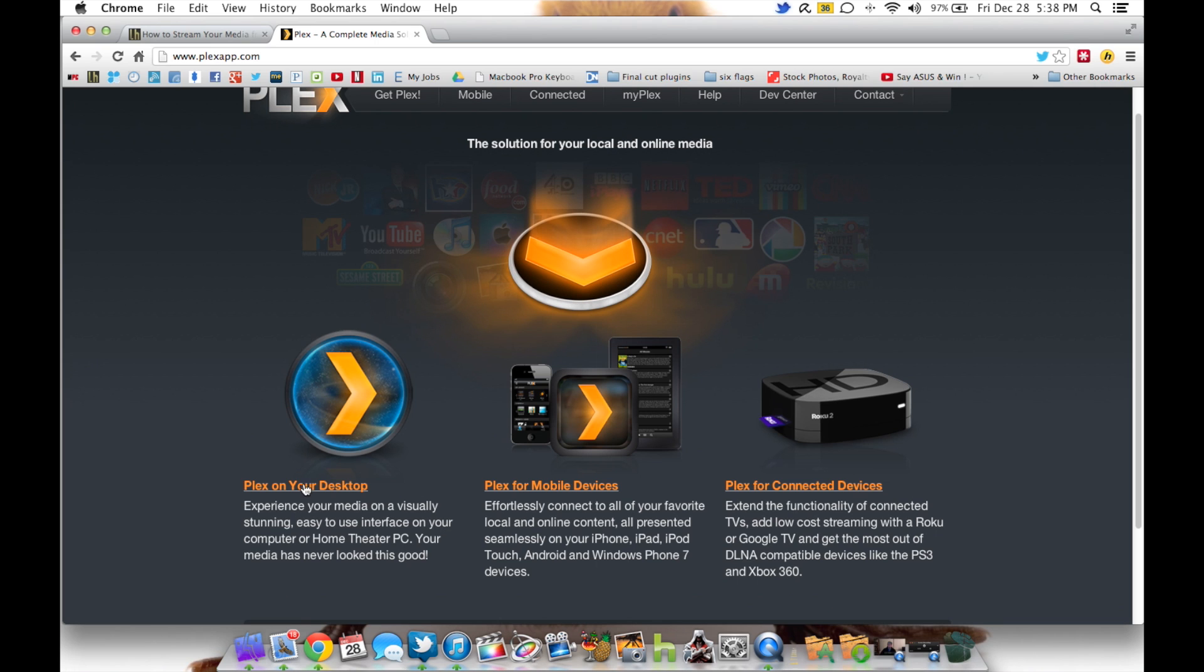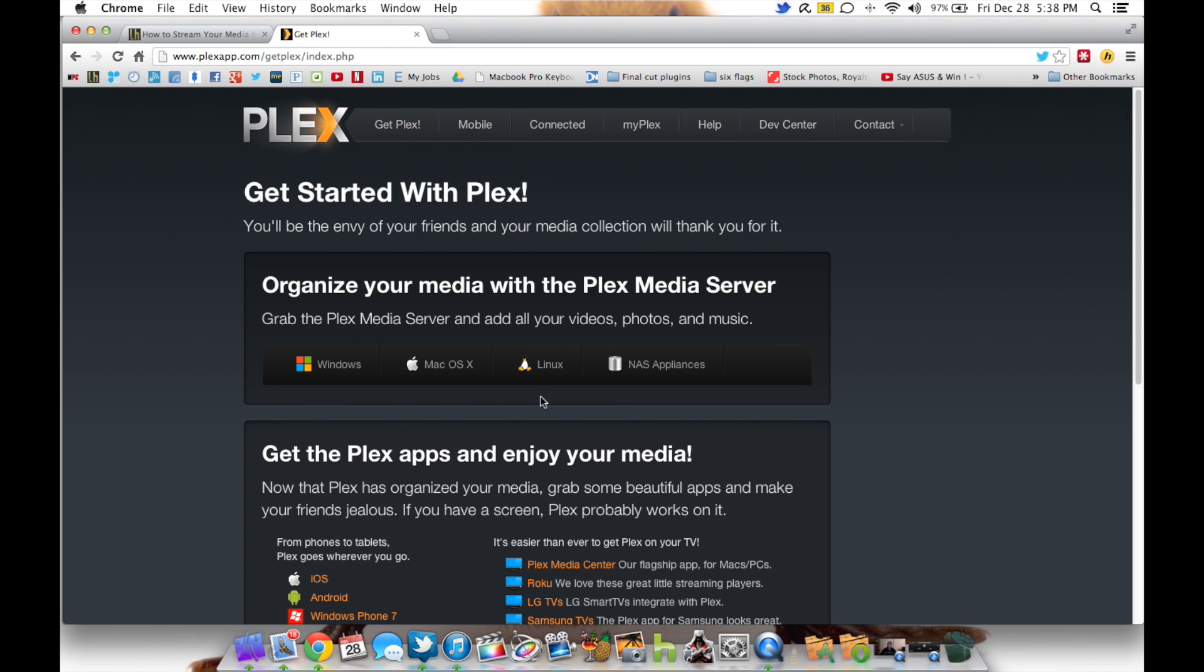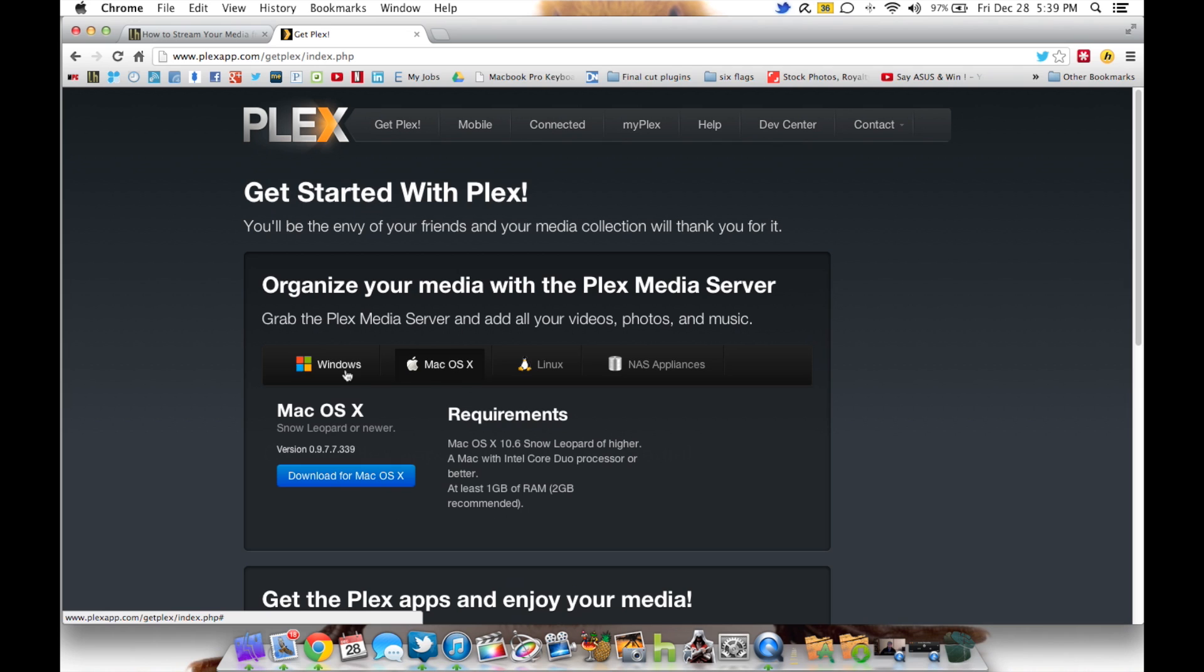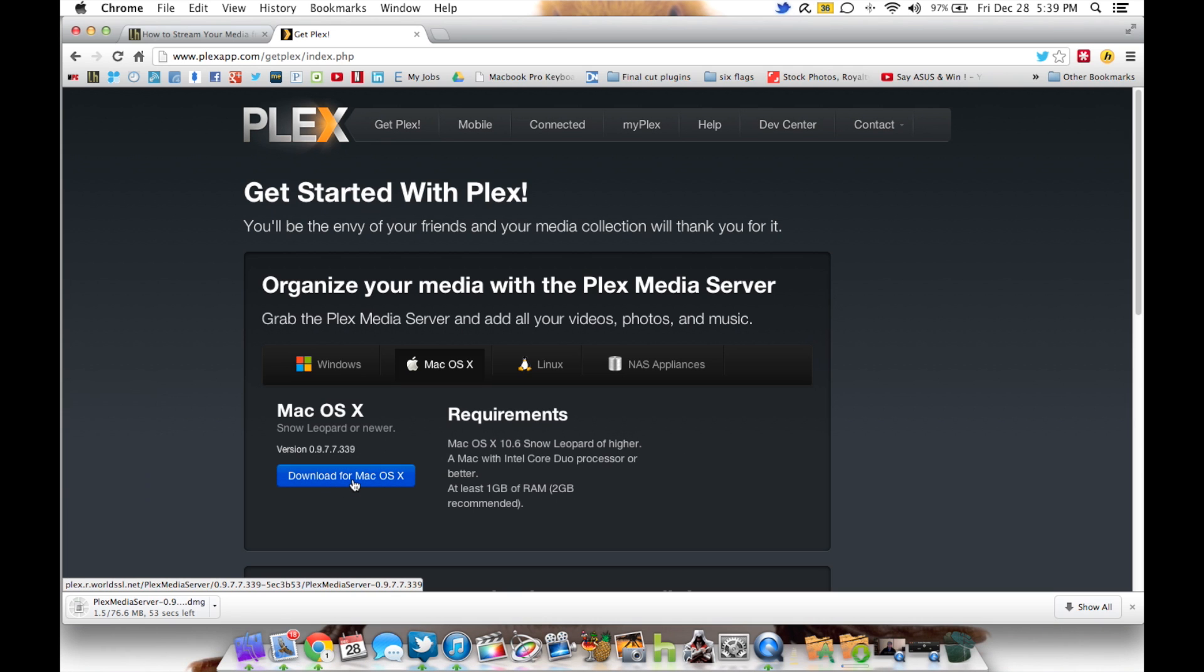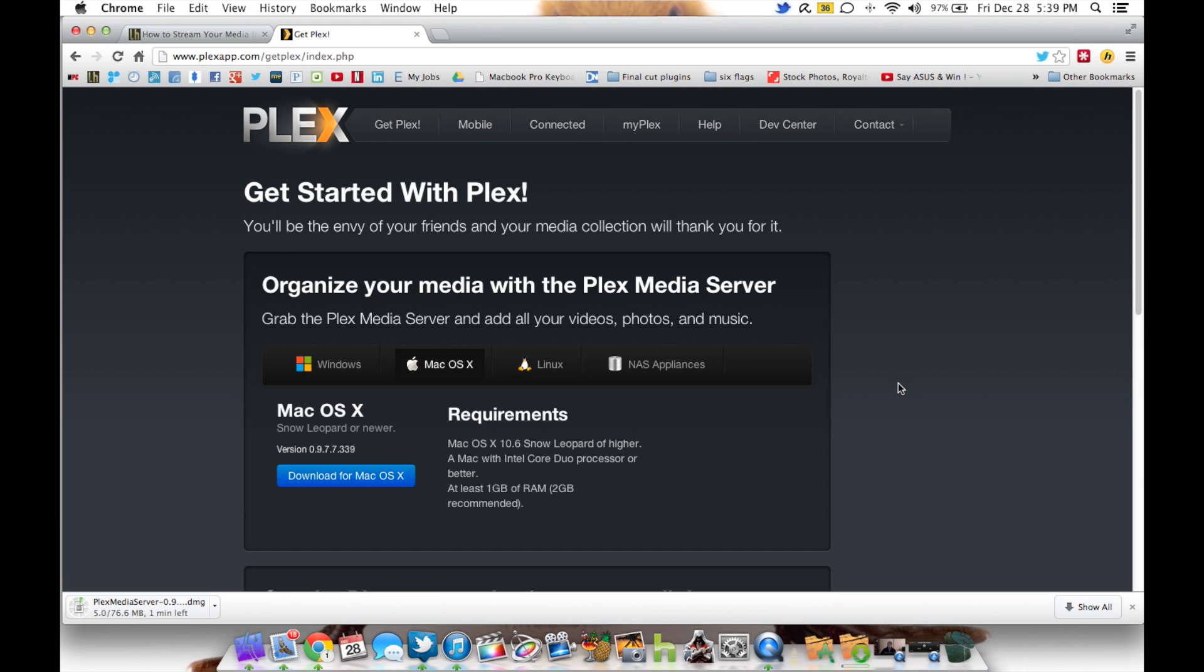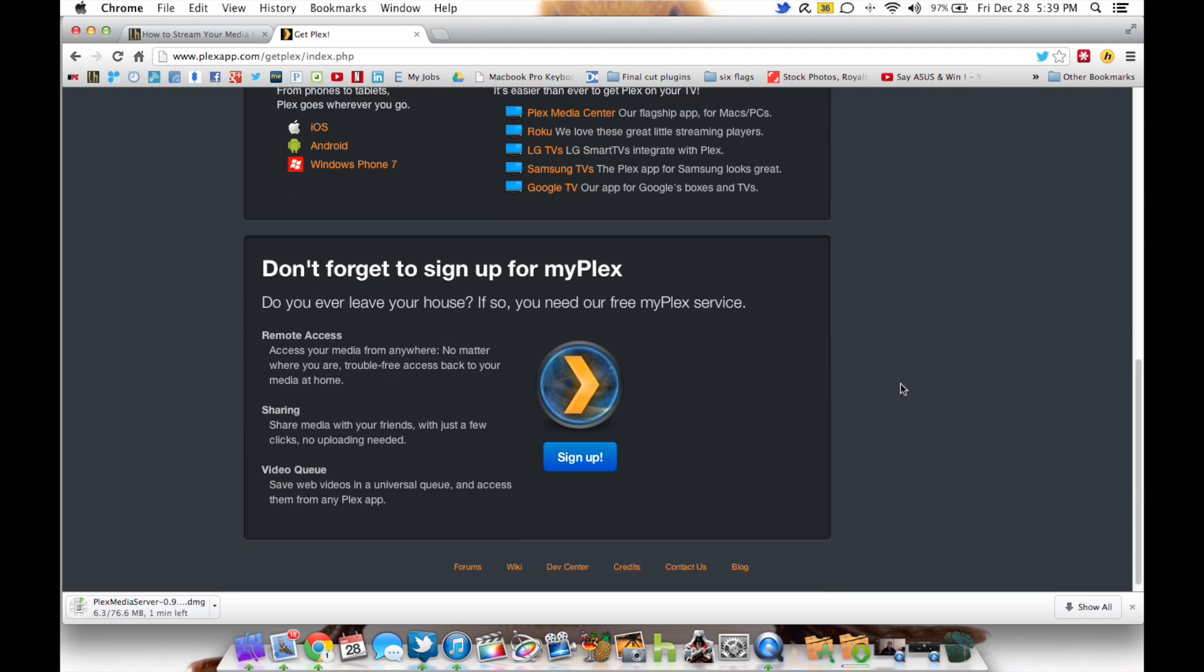The first thing you want to do is click on Plex for your desktop. It looks like a greater than sign inside of a mystical blue portal. You're going to click on the operating system of whatever you're running. If you're running Ubuntu or Fedora or Linux Mint, you're going to click on Linux. The same thing for Windows and Mac. And you're going to download the Plex media server suite for whichever operating system you're running.